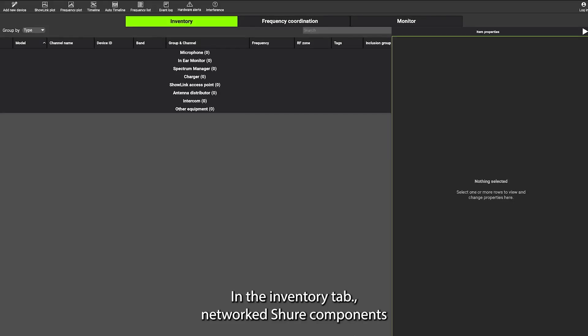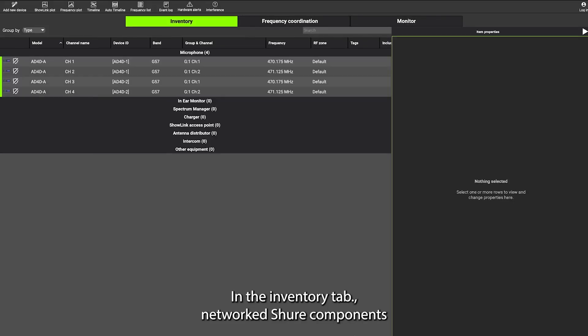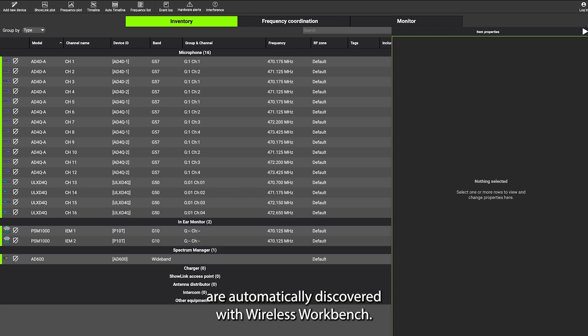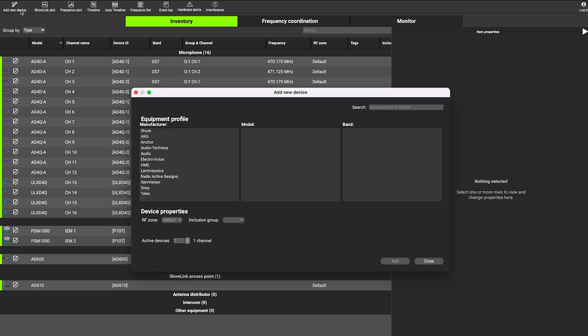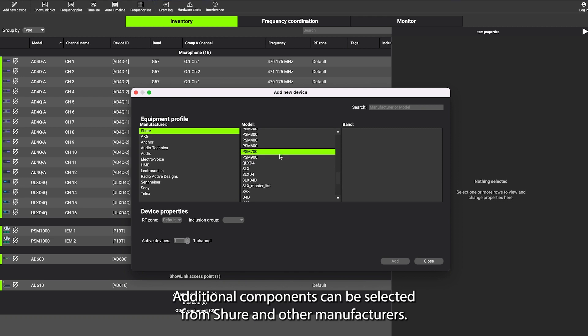In the inventory tab, networked Shure components are automatically discovered with Wireless Workbench. Additional components can be selected from Shure and other manufacturers.